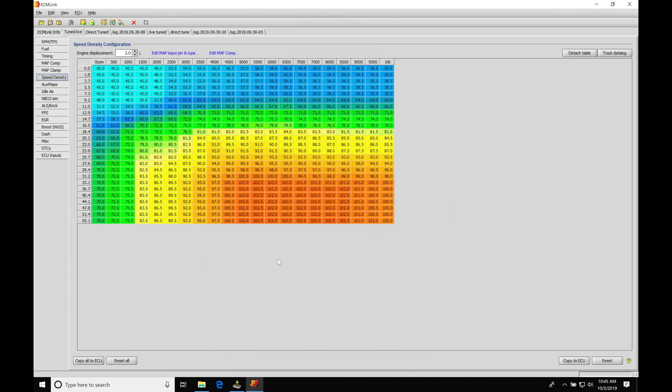Okay, so let's get started. We're going to be taking a look at working with our speed density in our ECM link software. We have a lot of things to cover. So let's start with the basics and talk about what we have here in our table, what the values represent. And let's talk about the setup and configuration to get our file ready for speed density.